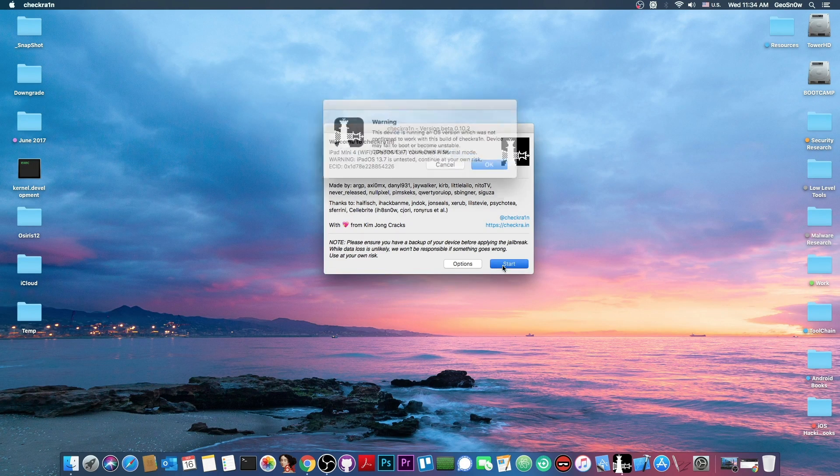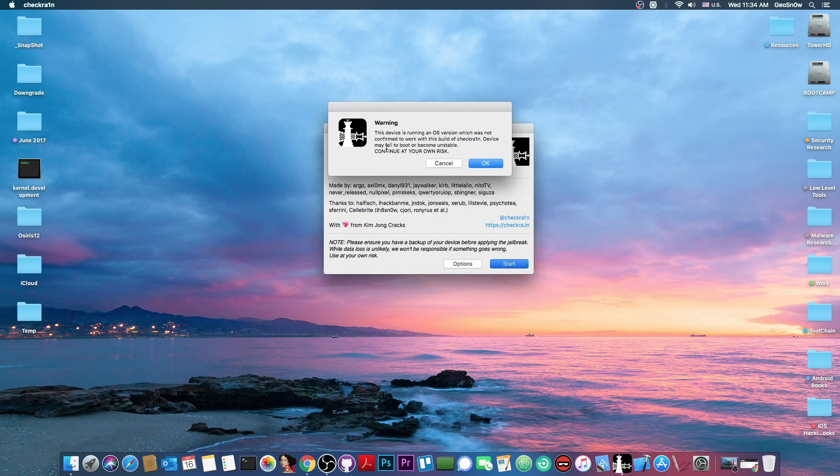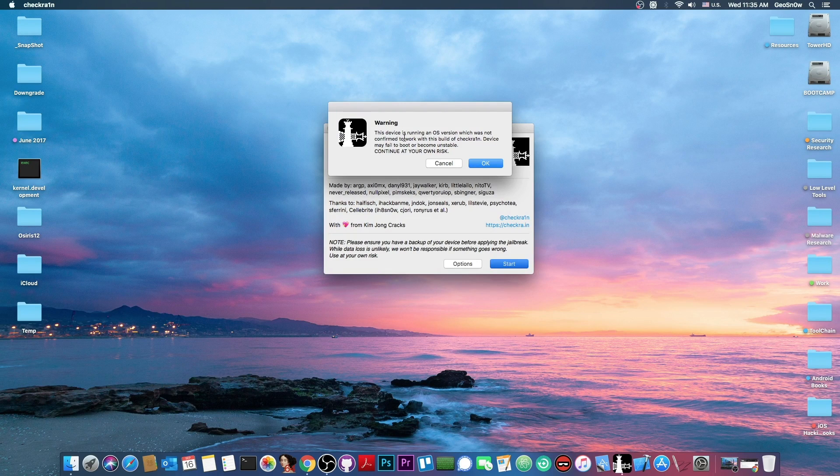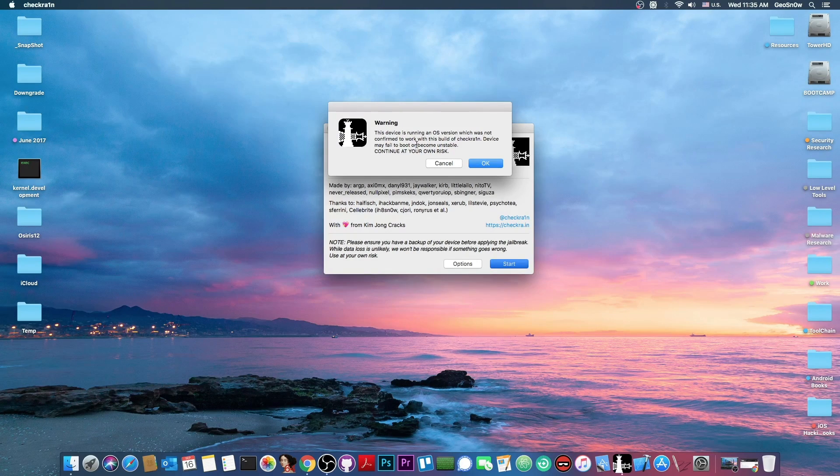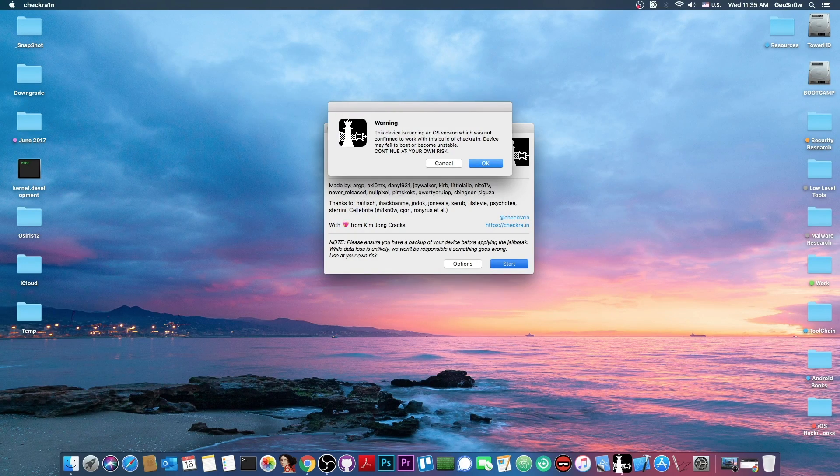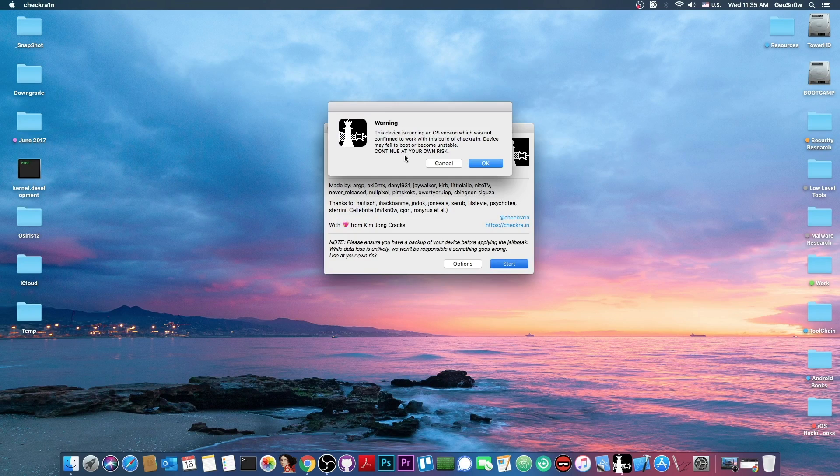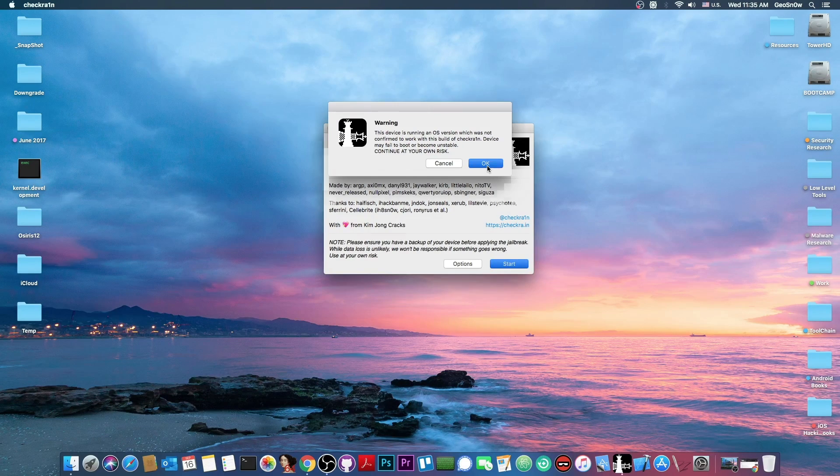We press start and of course it says in here warning the device is running an iOS version which was not confirmed to work with this build of CheckRain. The device may fail to boot or become unstable. Continue at your own risk.